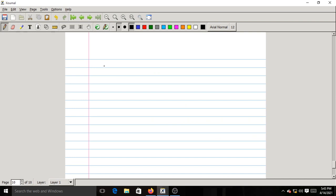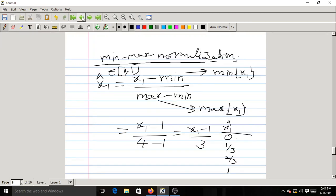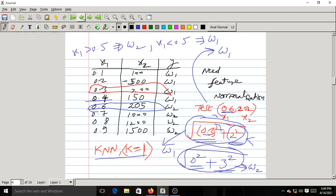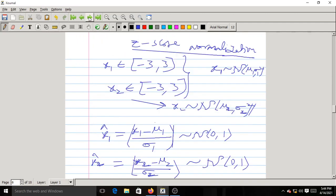Feature normalization is helpful for classification to avoid unnecessary disturbances. Both features get equal weightage after normalization. Without normalization, the second component dominates the first during classification. With normalization, both features will be at a comparable level and contribute equally to the classification task.